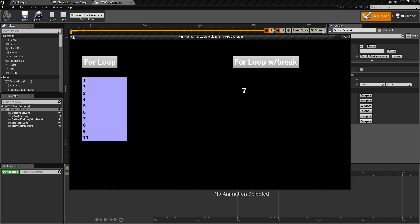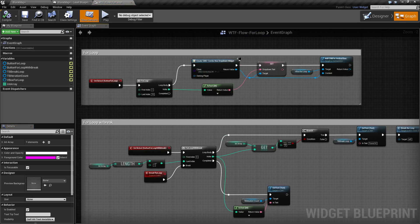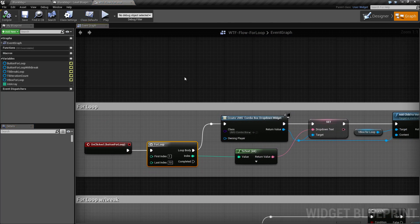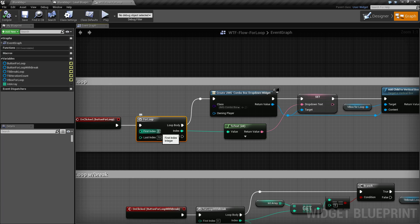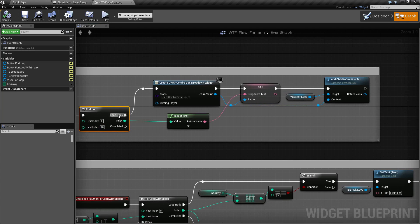In our graph we have our for loop here. The for loop is pretty simple. It has an execute in wire and two input integers: the first index and the last index. First index is any number you wish to put in, same with last index, and it basically refers to how many times we're going to run this event. So for this one I've set the first to one and the last to ten. Every single time from one through ten it's going to run the loop body as an execute wire, and it will have the index of which number we are currently at.